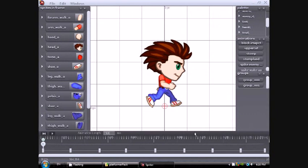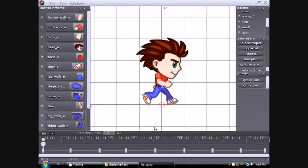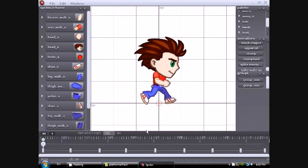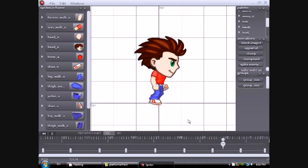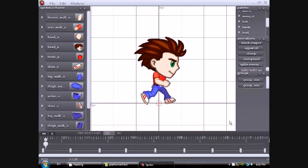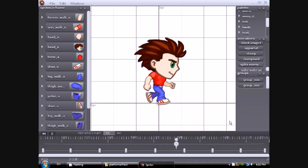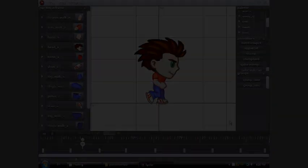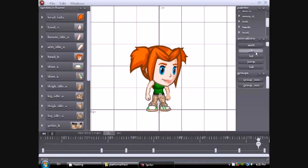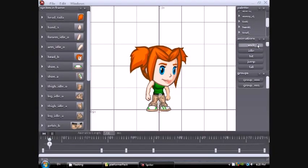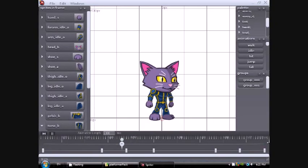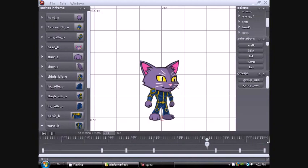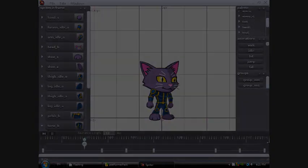With Spriter, a programmer can hit the ground running with an art pack right out of the box, quickly creating placeholder animations as needed, and then hire a professional artist to customize the art and product-specific animations at their leisure. This makes for much faster, less stressful, and far more affordable game development.